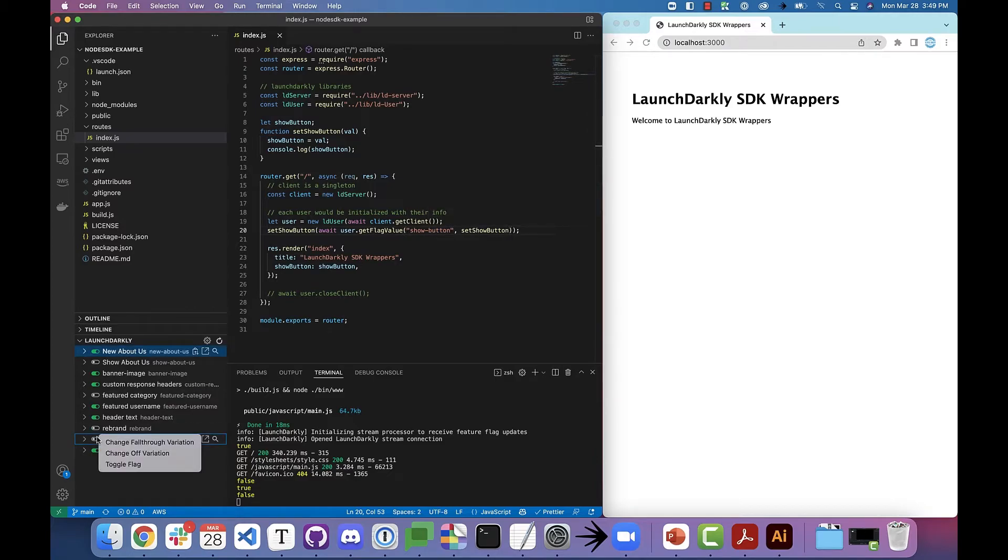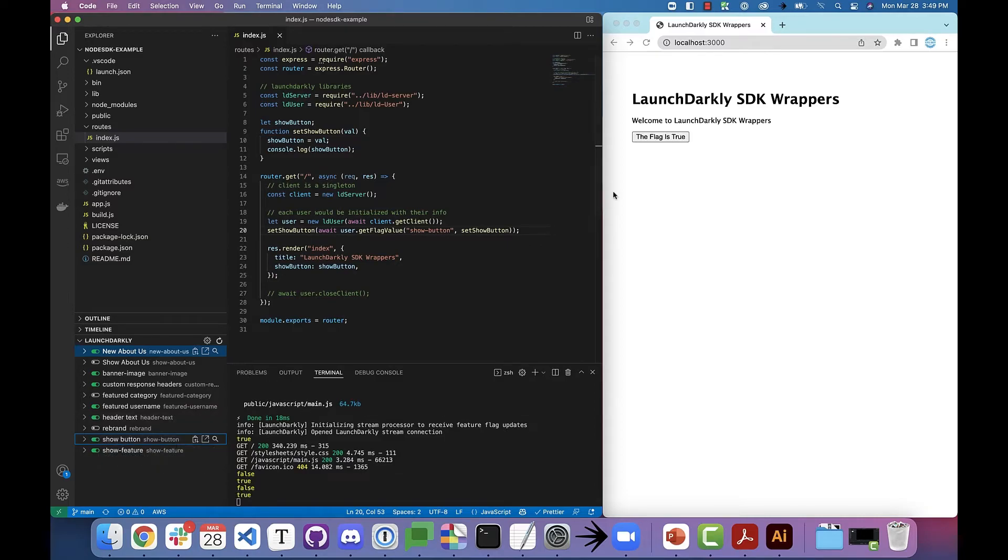Finally, of course, you can right click and toggle, and you can see in my sample application to the right that the flag has been changed and the application updated.